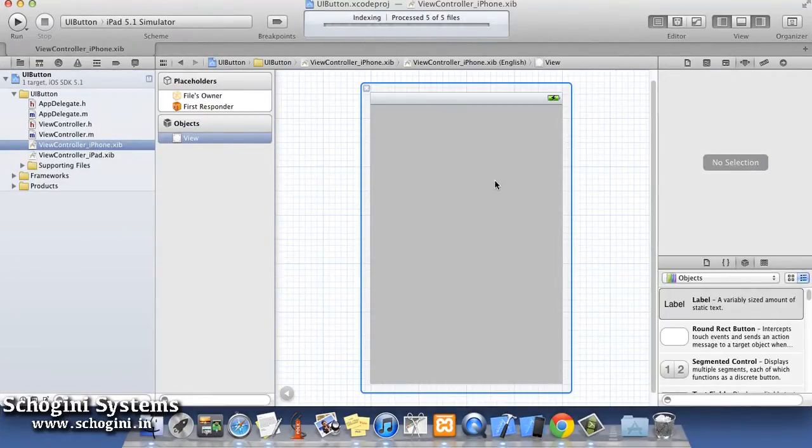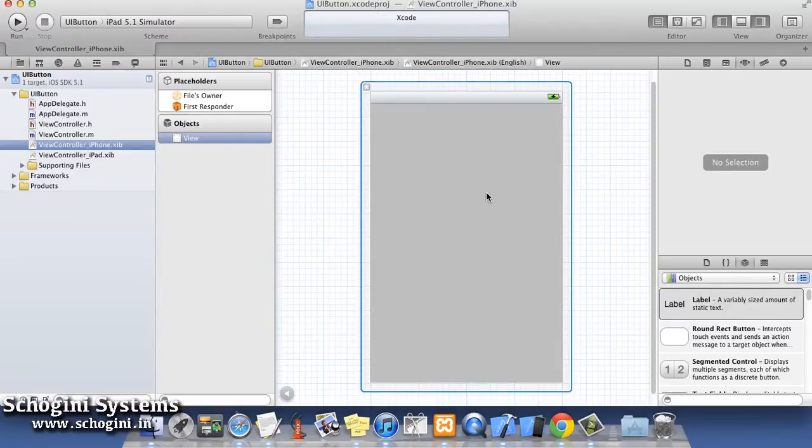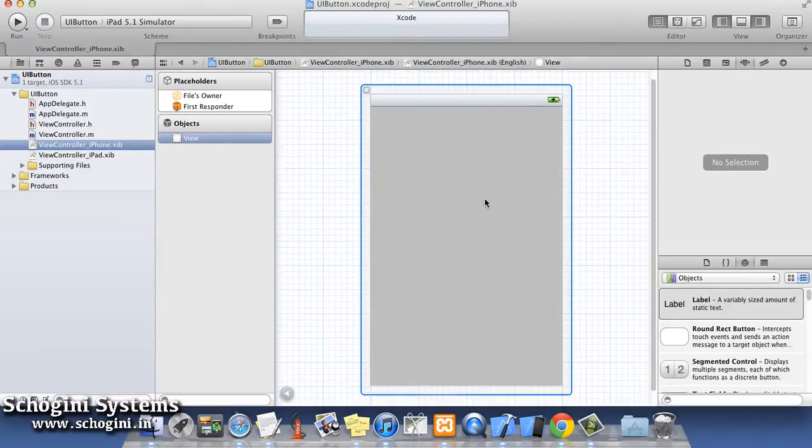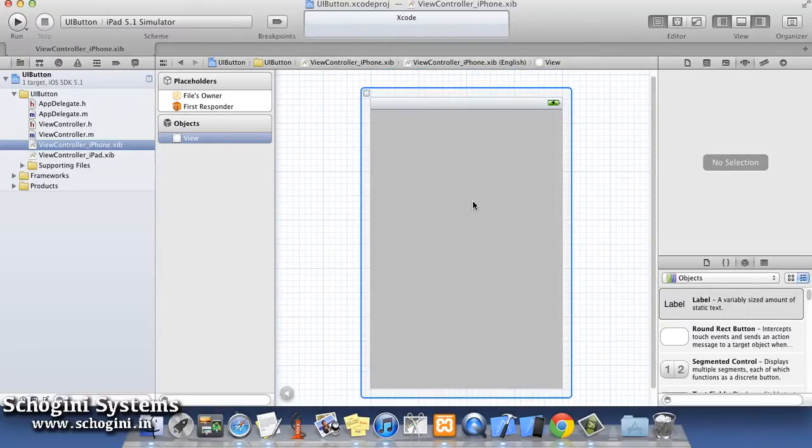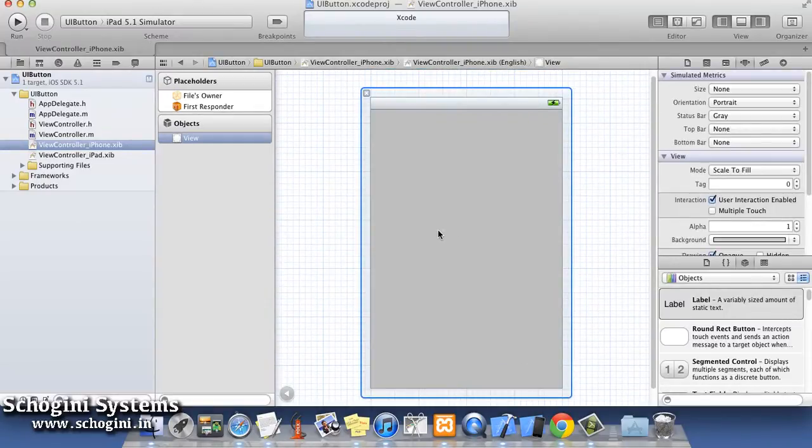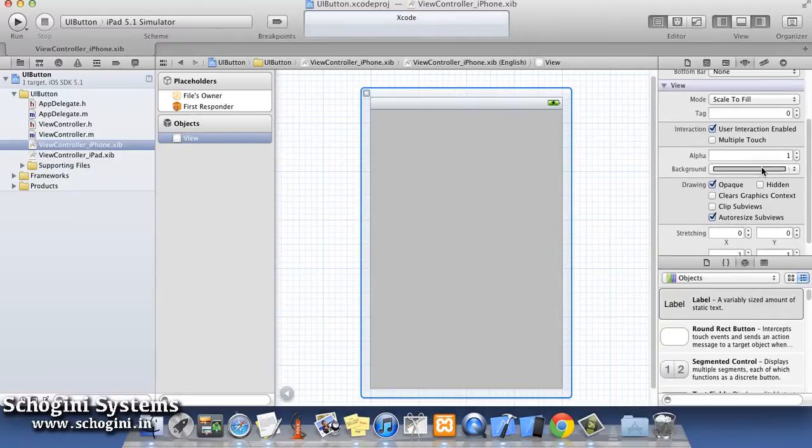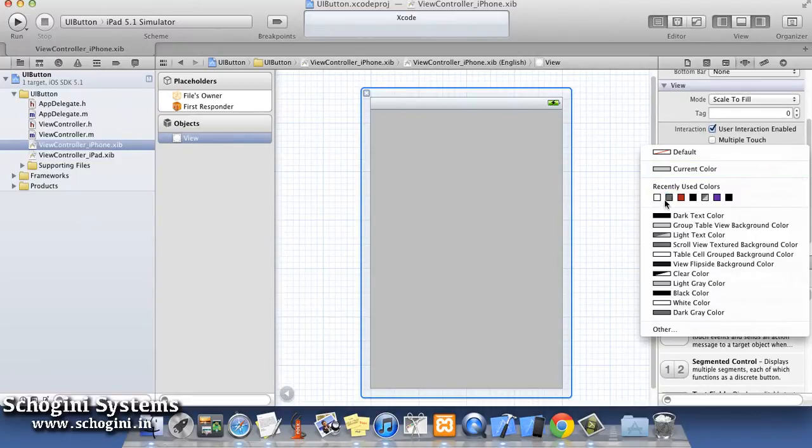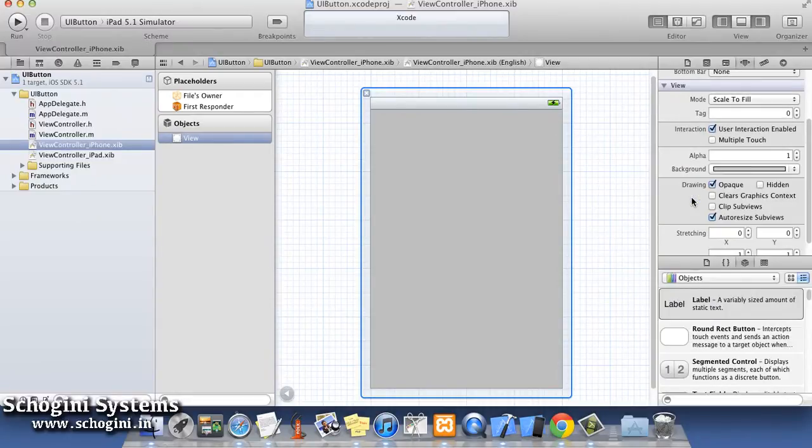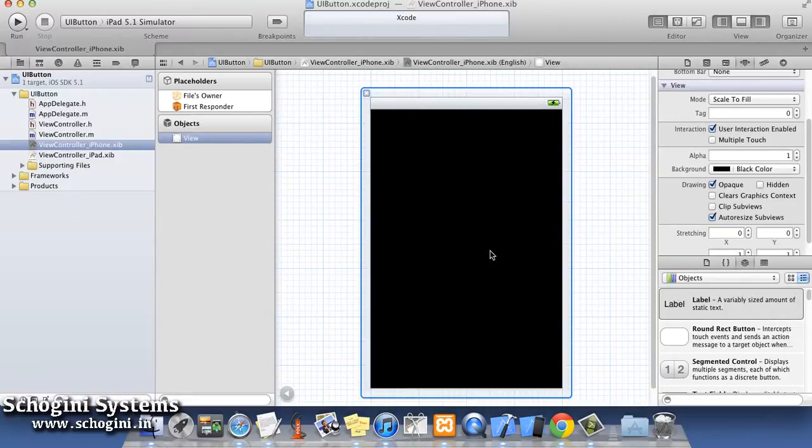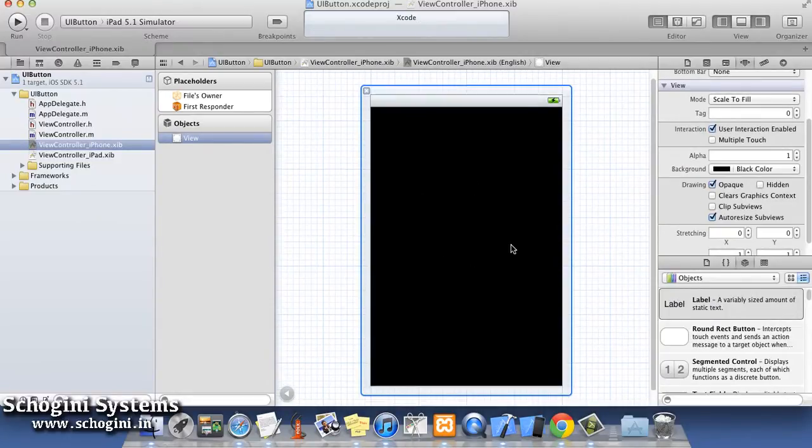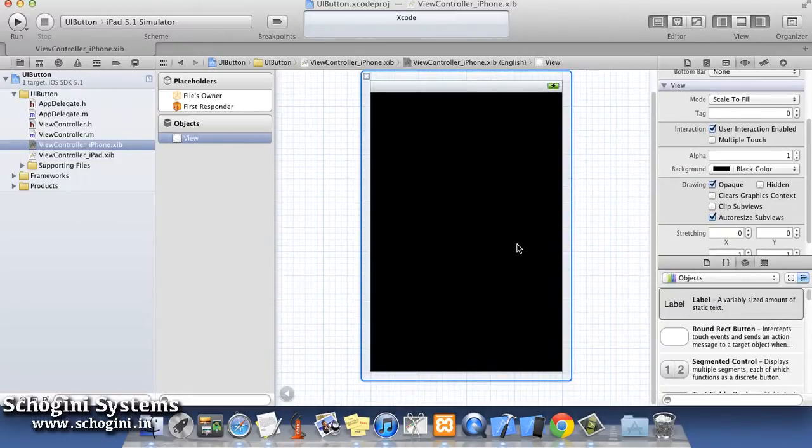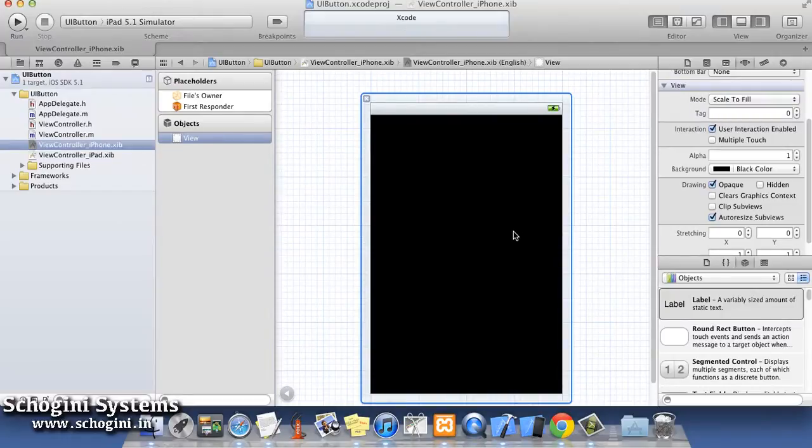Open the iPhone XIB file. Now, let's start by changing the background color of the parent view from its default gray to black using the Attributes Inspector.